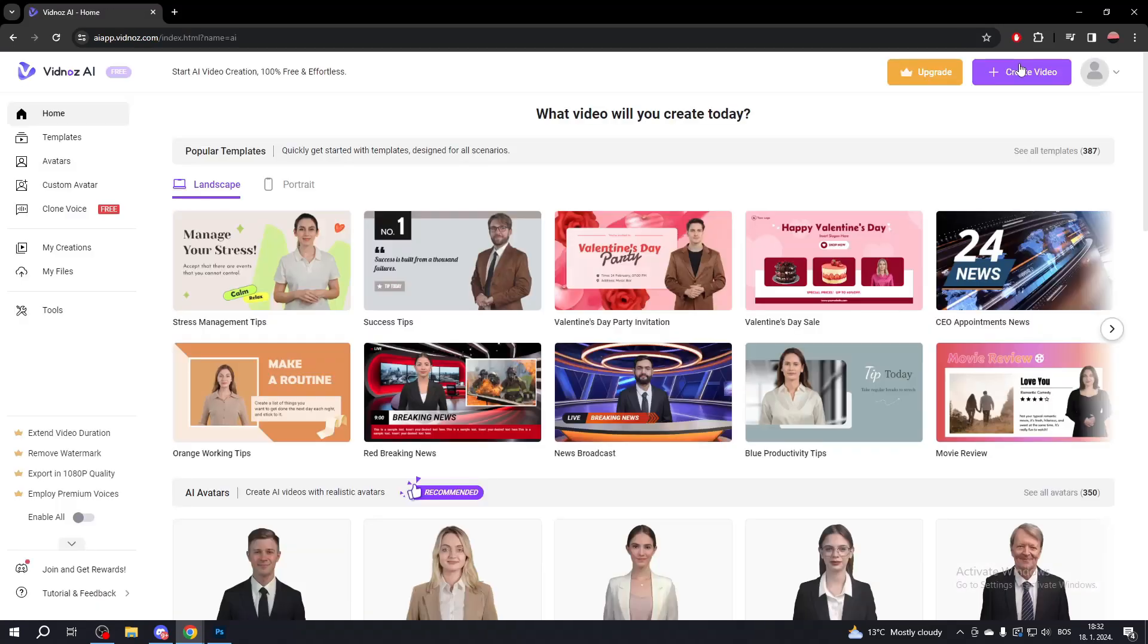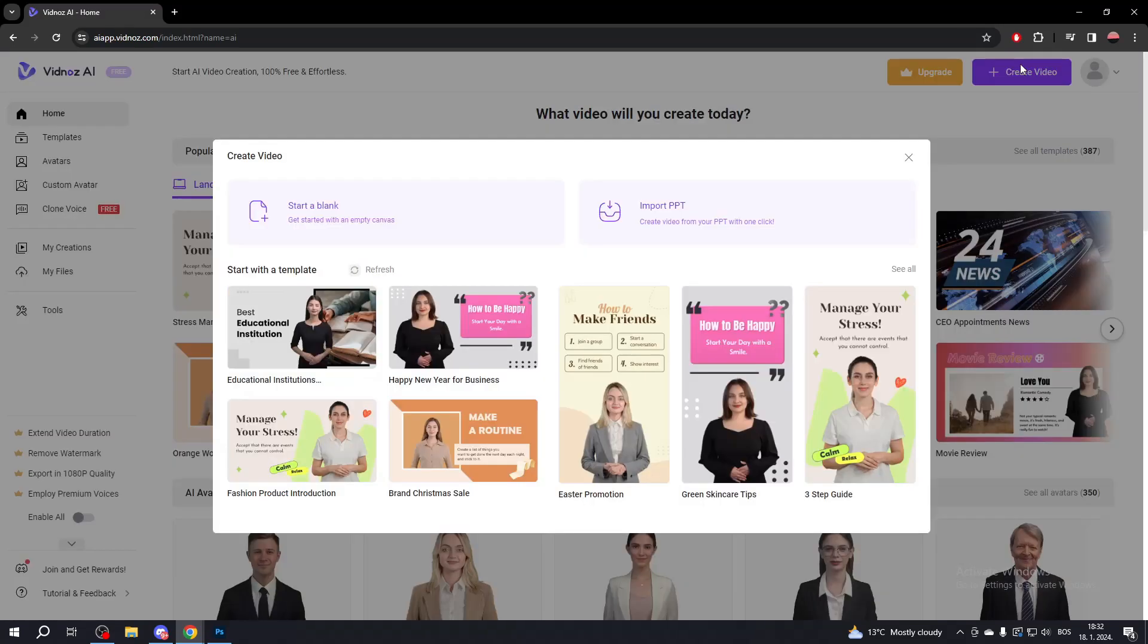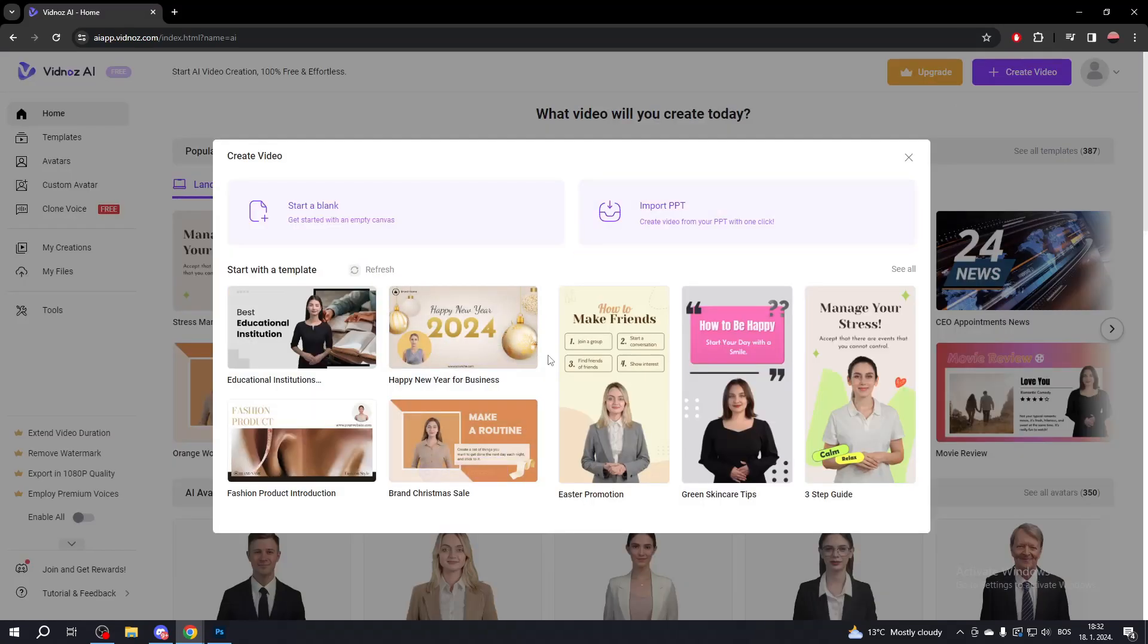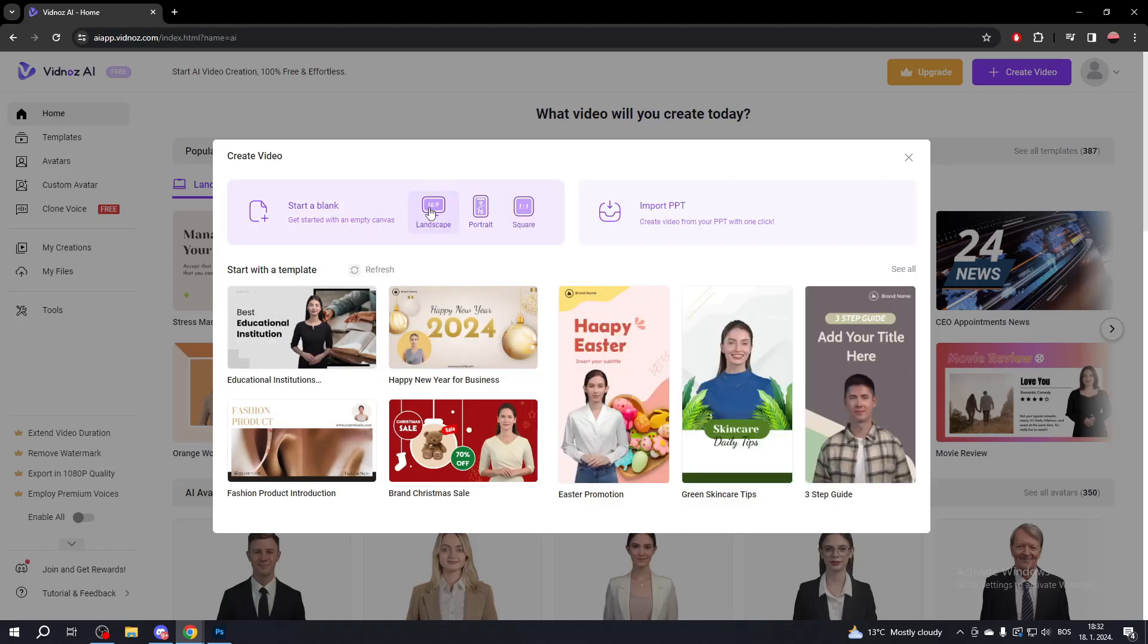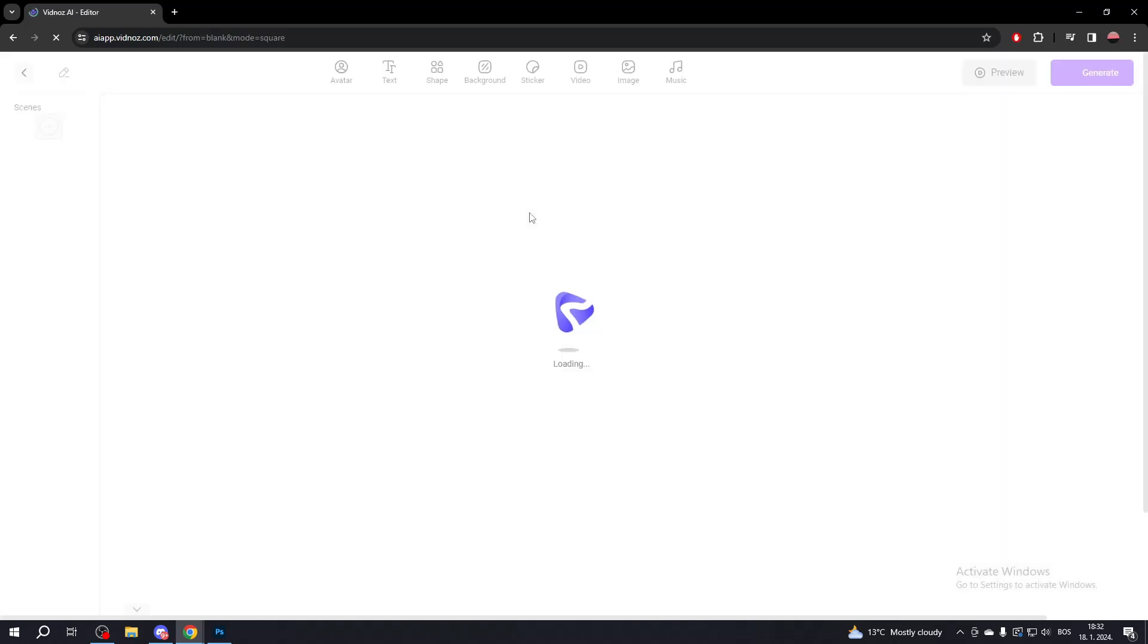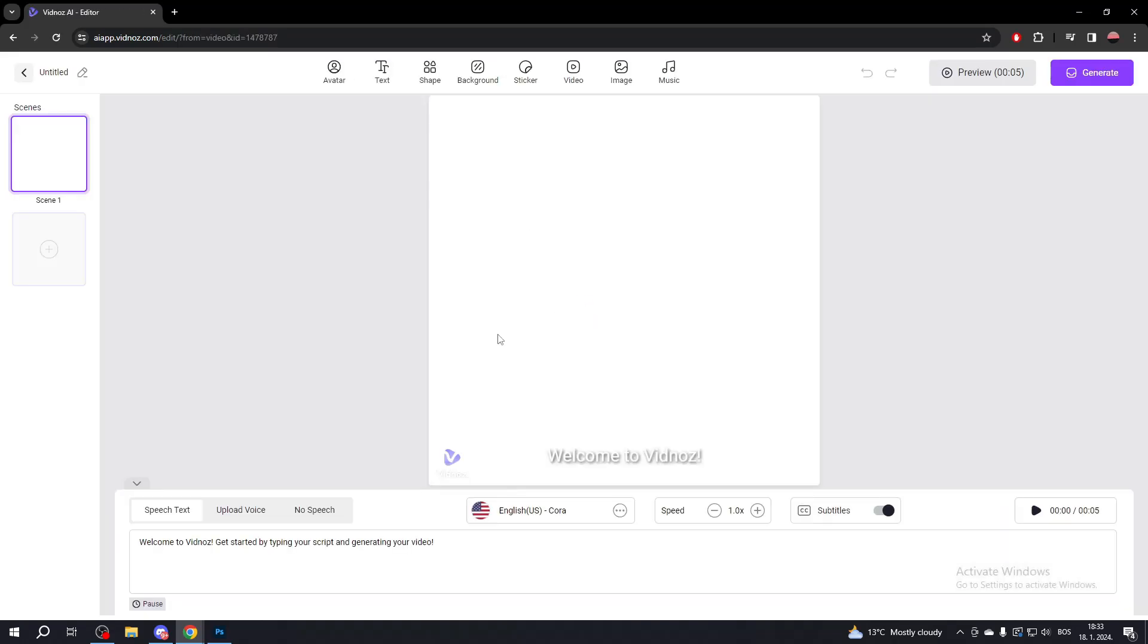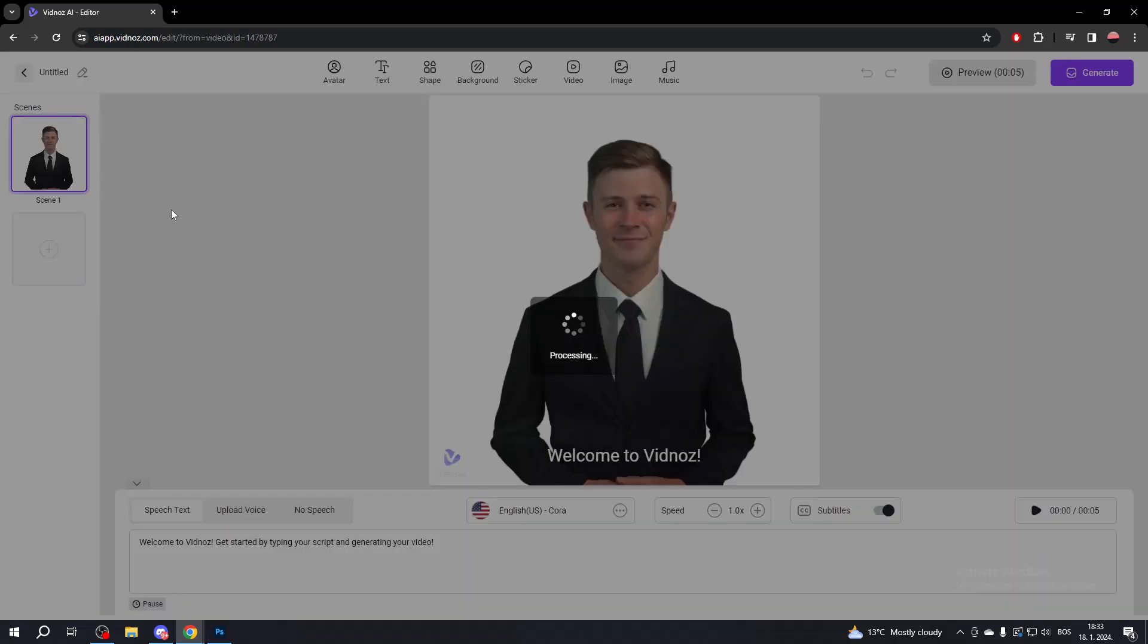To create a video, click Create Video in the top right corner. Choose a template or create a blank one. Choose a ratio, for example, one by one, if you are making a blank template. To add a speaker, click the Avatar option at the top and choose an avatar.